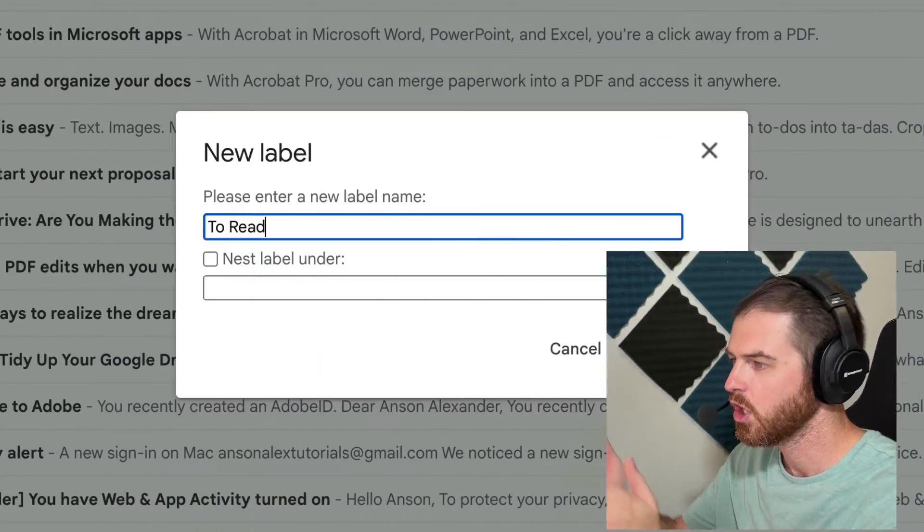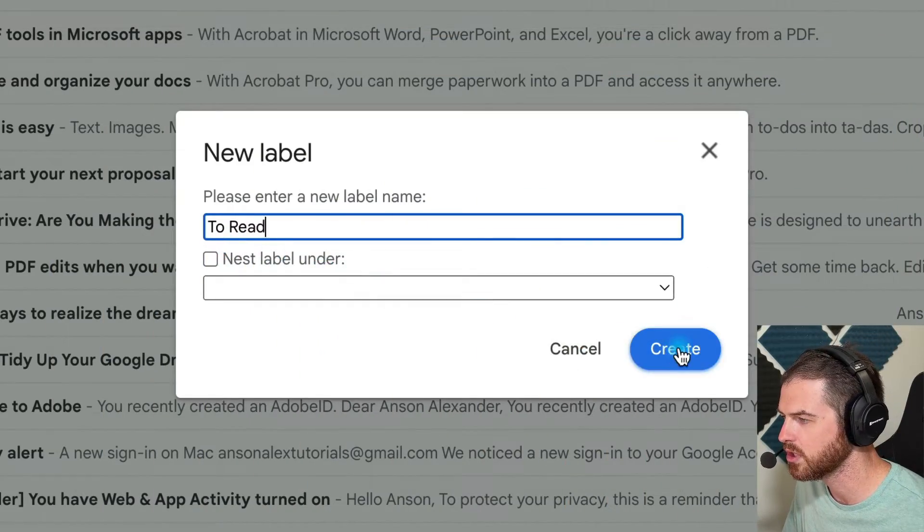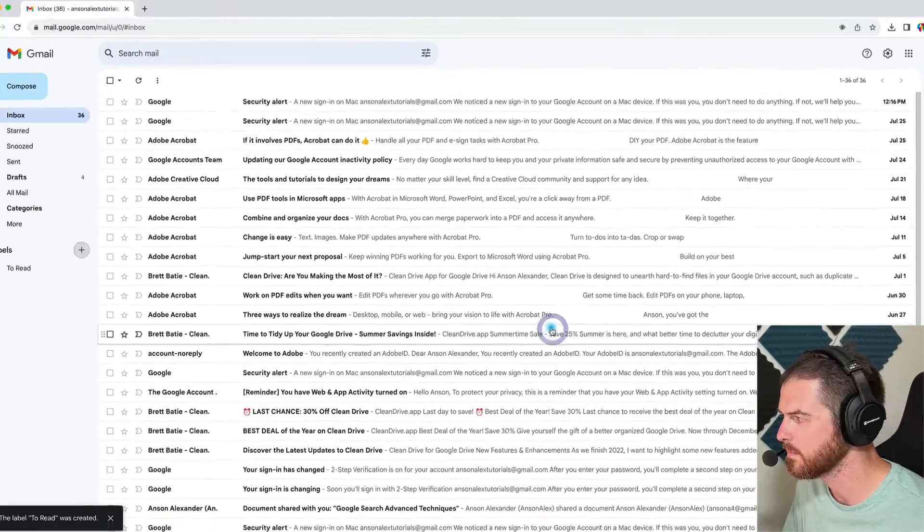And I do want to mention real quick that in Gmail, labels function a lot like folders. There is a slight difference, but from our minimalistic point of view, it doesn't really matter. We can look at them as essentially folders in Gmail. So we're going to call this label to read, and then we'll just click create.